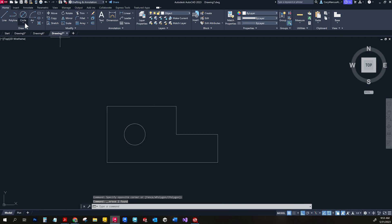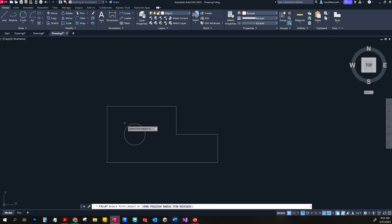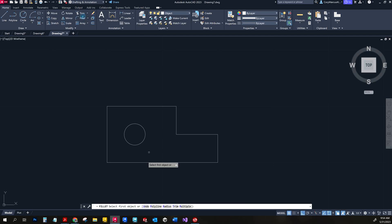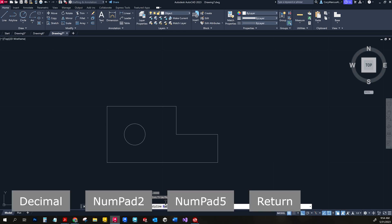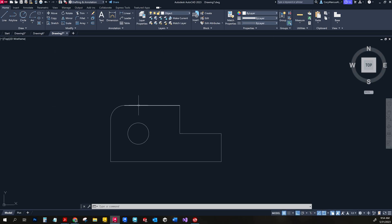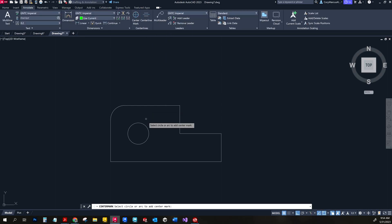Deleted those construction lines. Now for the fillet — let's try the fillet command. It says select first object, select second object... nothing. The problem was it had a radius value of zero. So first always set your radius: choose R, give it a value of 0.25, then choose your objects. There we go — very nice. You can use fillet to save some trimming time, but sometimes it deletes corresponding lines, which is why I've been cautious with it. We'll add our center mark, and just like that we're done with this one.